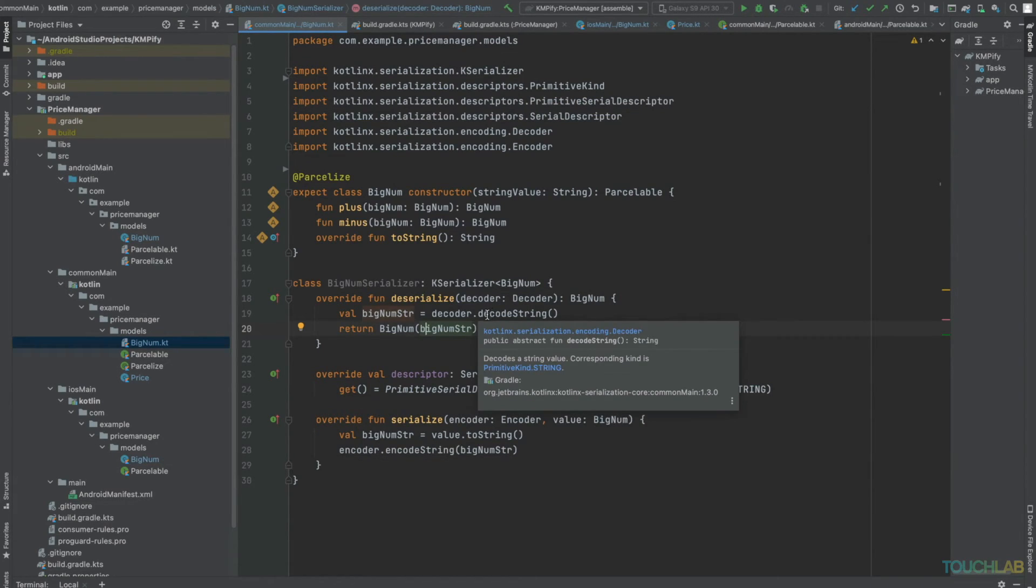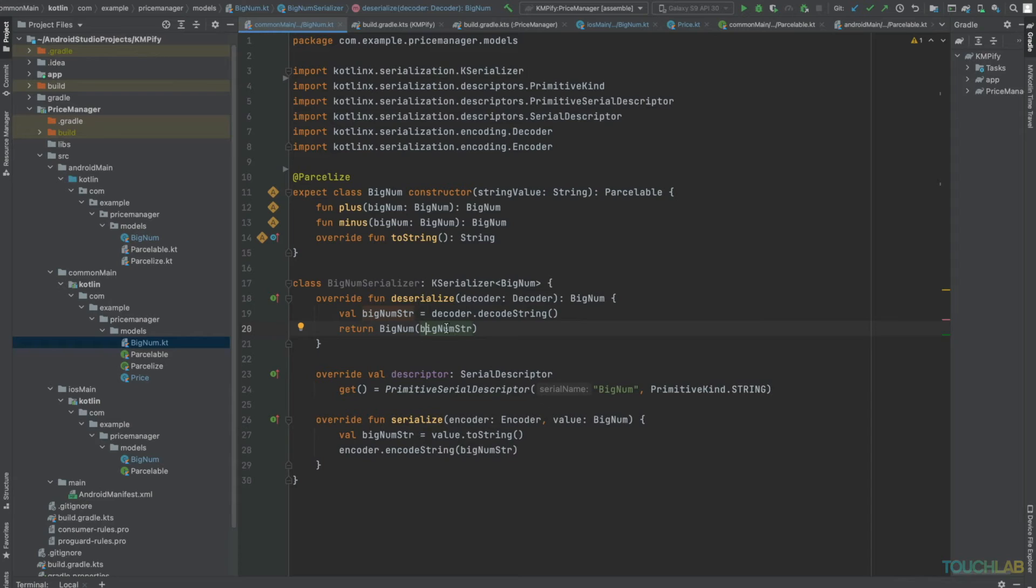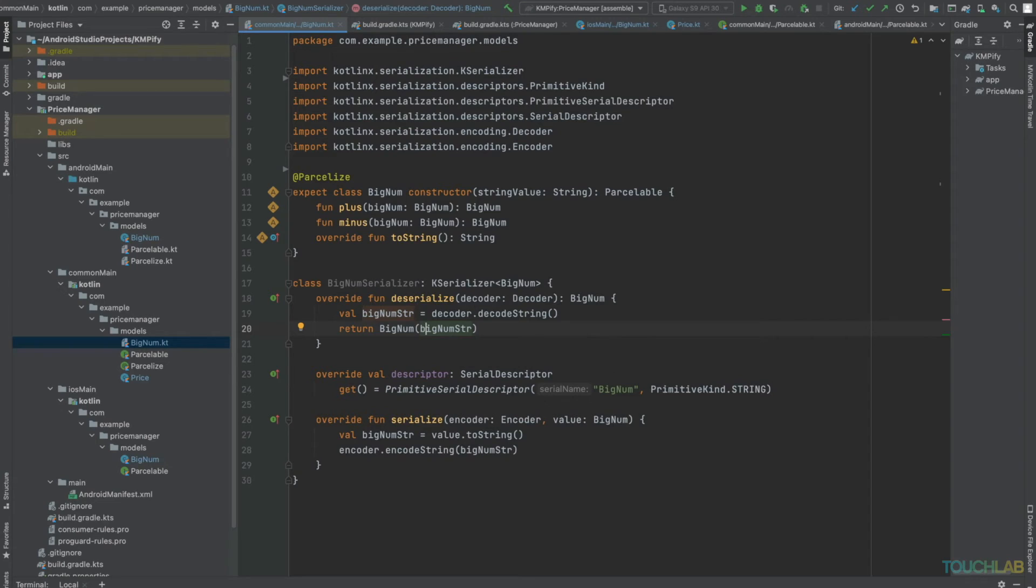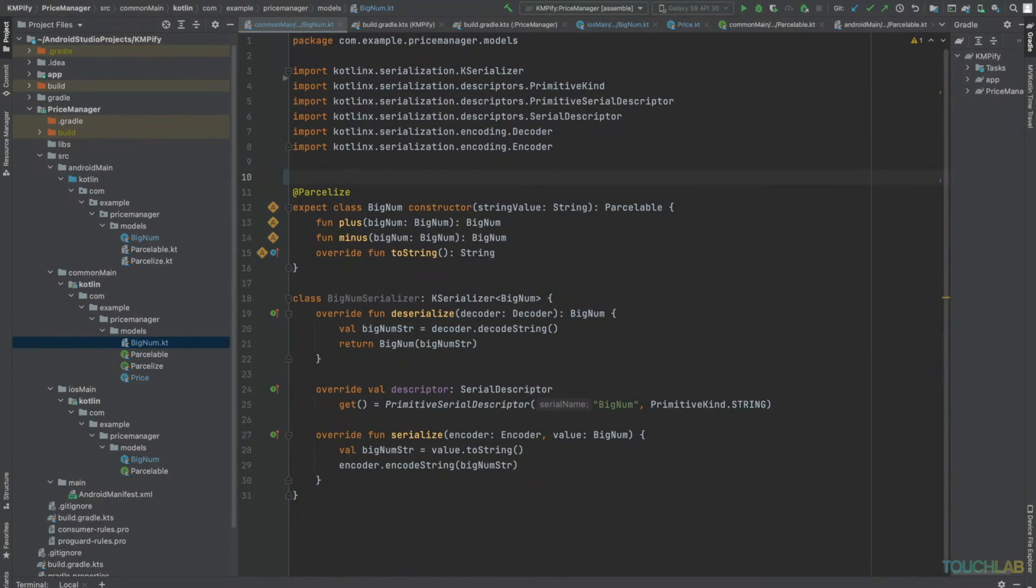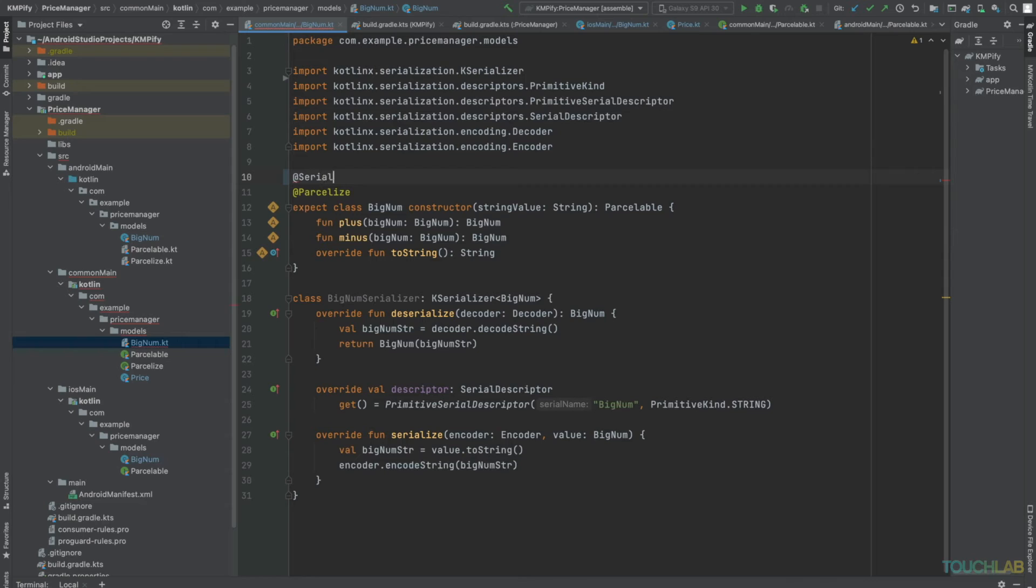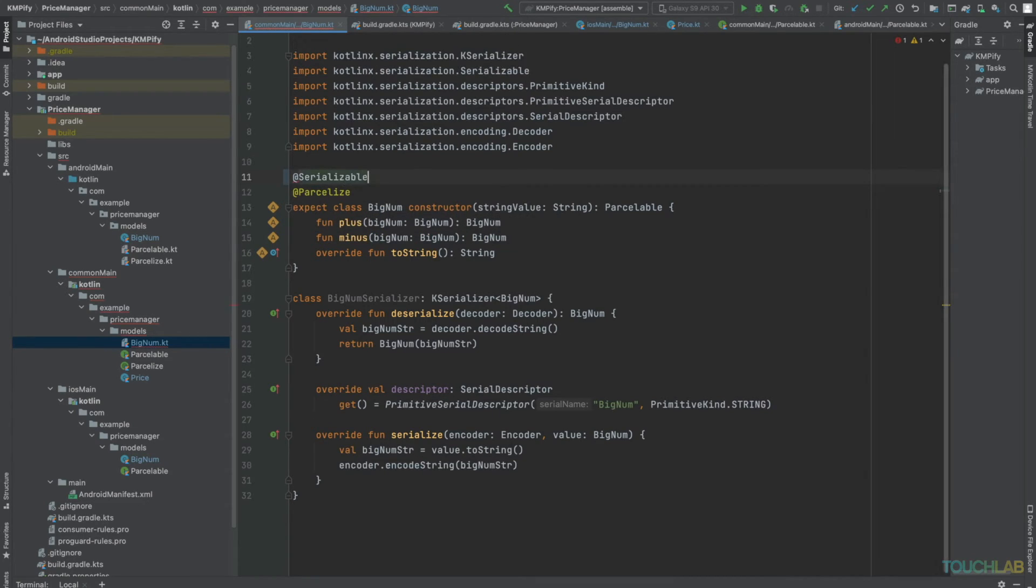When we decode that string, we should be able to use it to create an identical BigNum. Now we should be able to write @Serializable and it should just work, right?